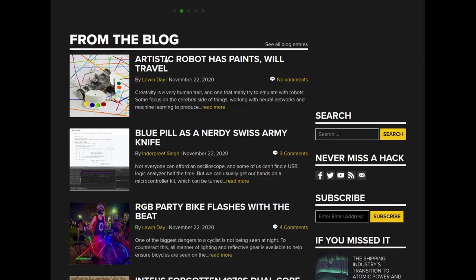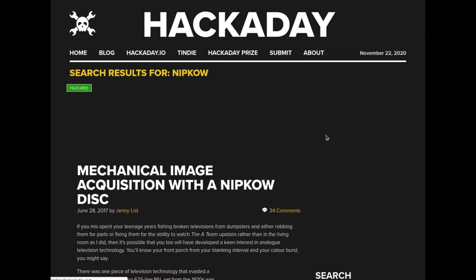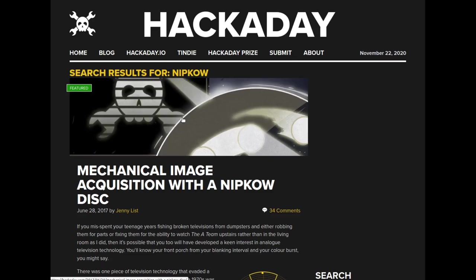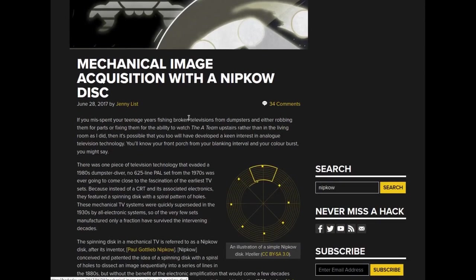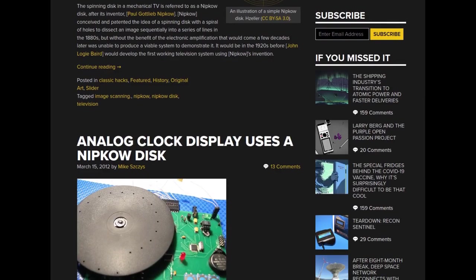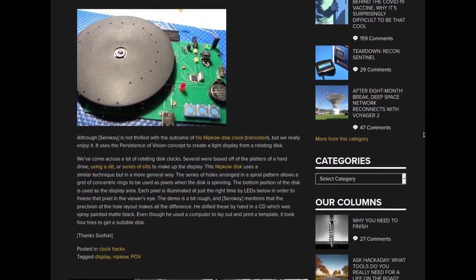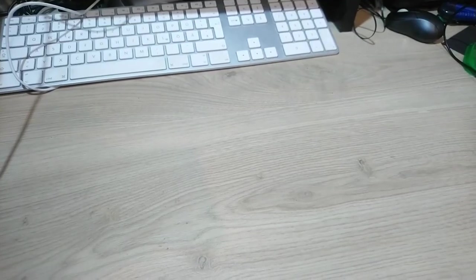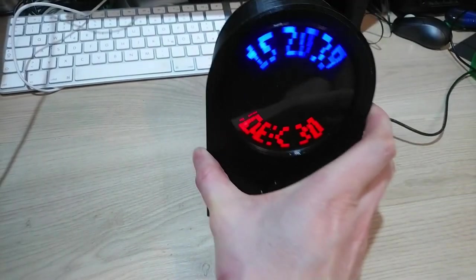This time I wanted to try a vastly different display principle, known as the NIPKOW principle. When I searched on Hackaday for that term, not much came up besides a well-made history piece and an older clock project. I thought I can change that and make a NIPKOW clock. Here it is.